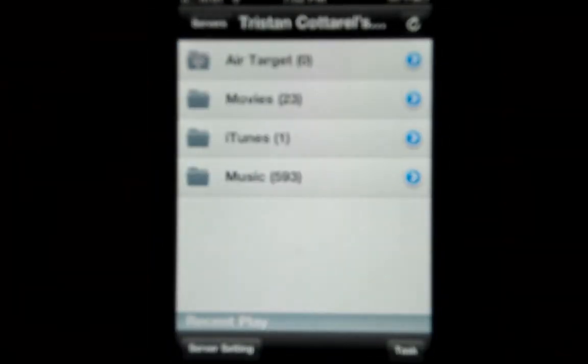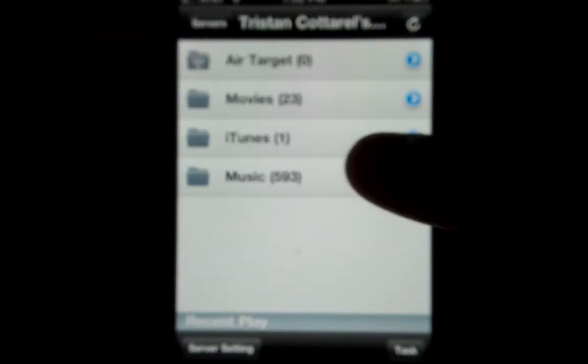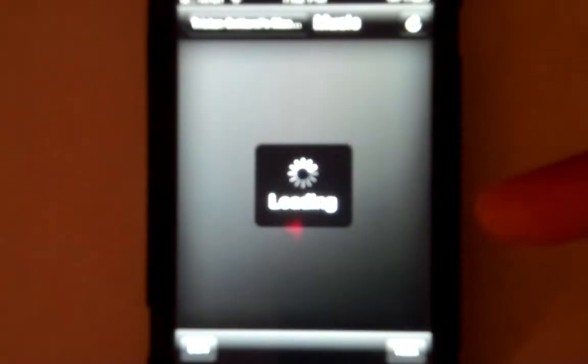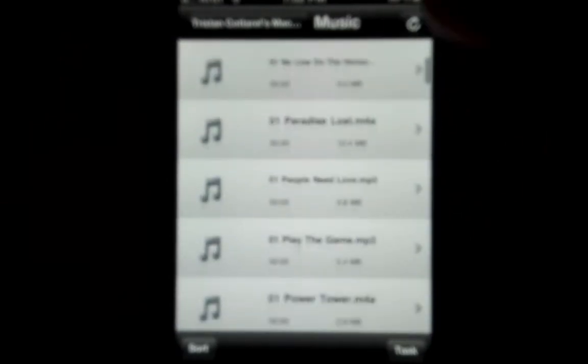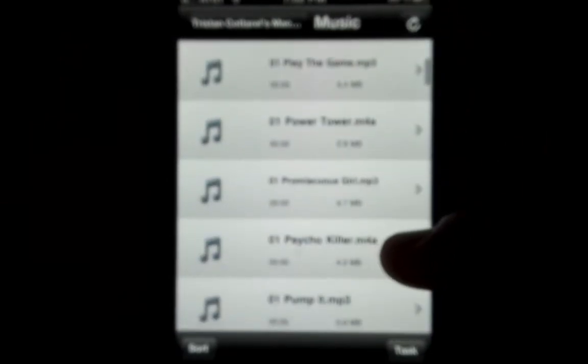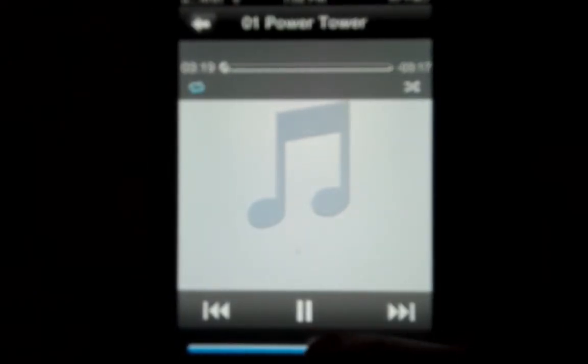And then if I tap on Tristan Cardo's MacBook Pro, here's a list of stuff, and if I tap on music, here is all of the music on my computer, and I will show you, this is a song by my friend, if I just tap on it, it starts playing.